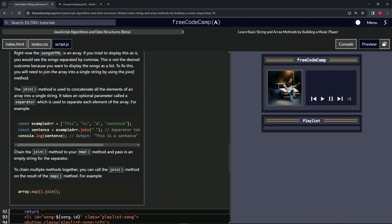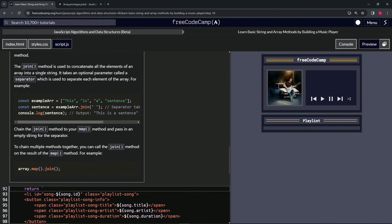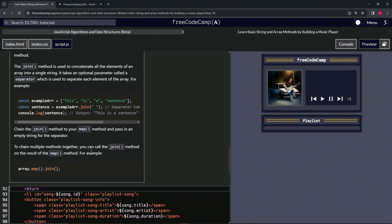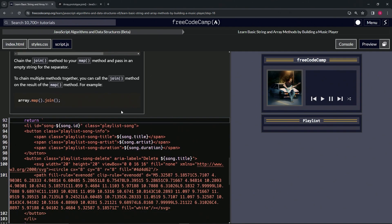So let's come over here and we're going to chain the join method to our map method and pass in an empty string for the separator. And to chain multiple methods together, we can call the join method on the result of the map method. So for example, we'd have array.map and whatever's in the map, just like this. And then after this closing parenthesis, we'll have .join and then we'll put whatever separator we have in there.